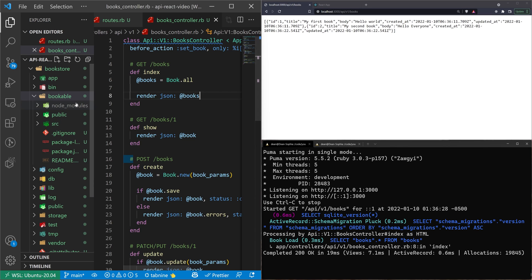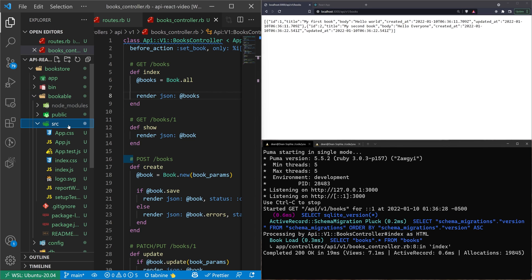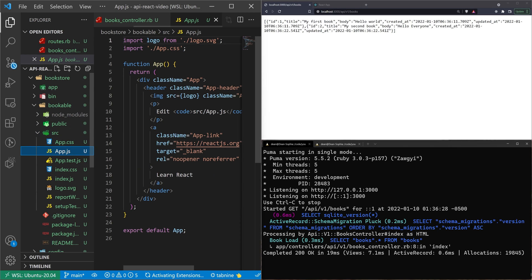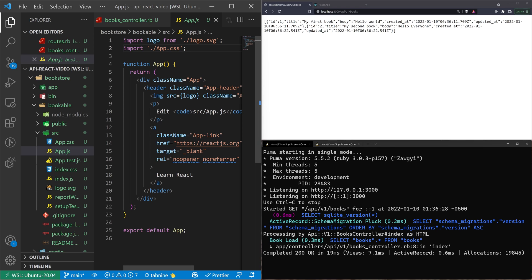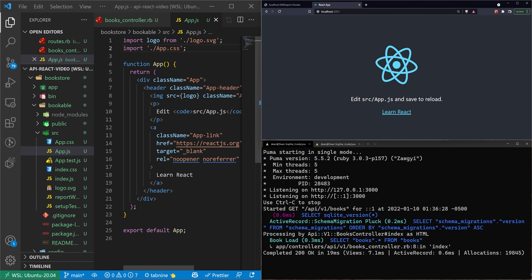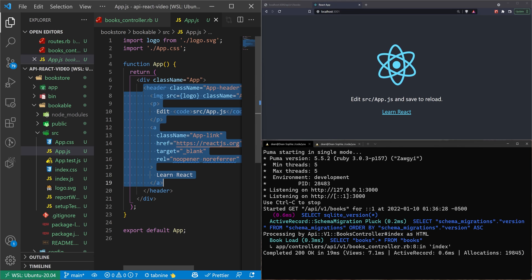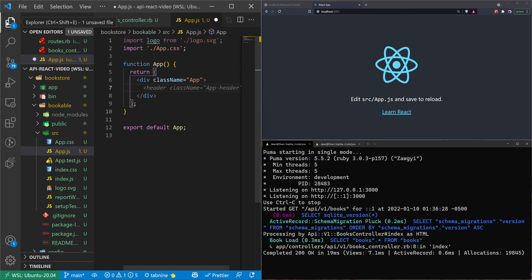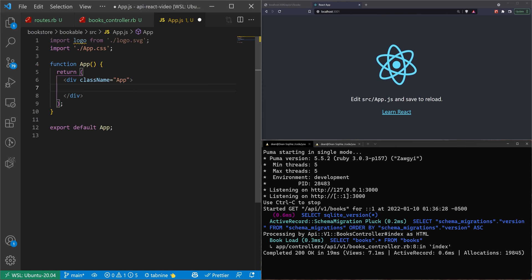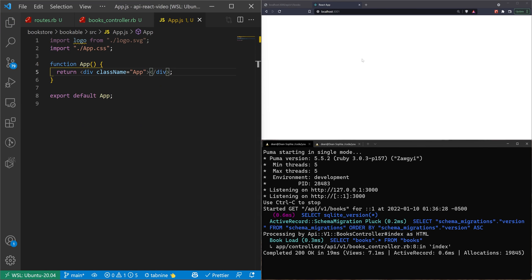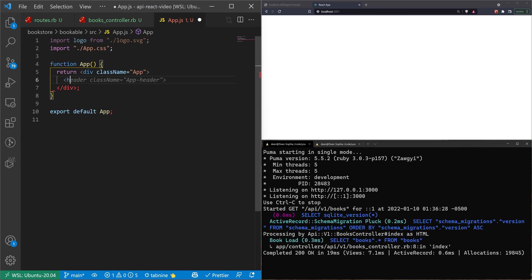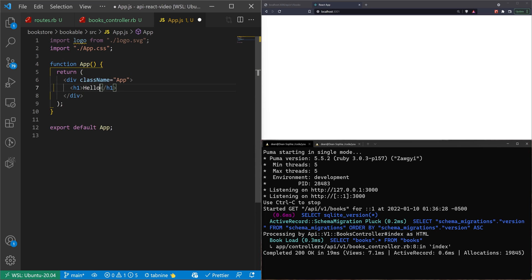Now let's go ahead into our bookable app, open up our source, and then go into our app.js. Inside of here, I think we're probably going to just get rid of this entire header file. I'll save that. That should cause this to refresh. And then in here, we'll just make a h1 that says hello. And that's just so we can see something on the screen.